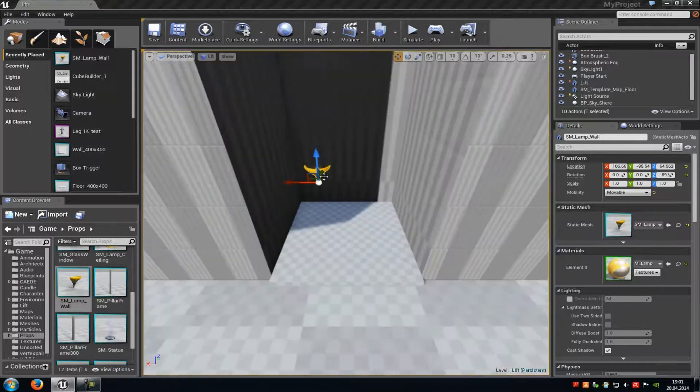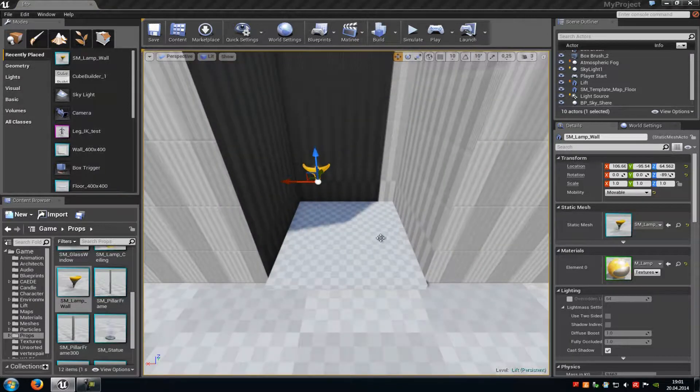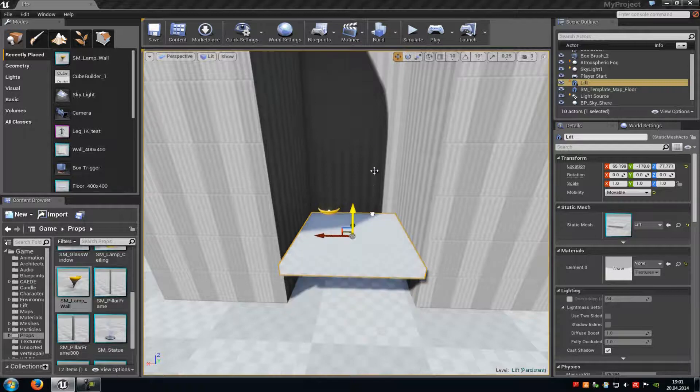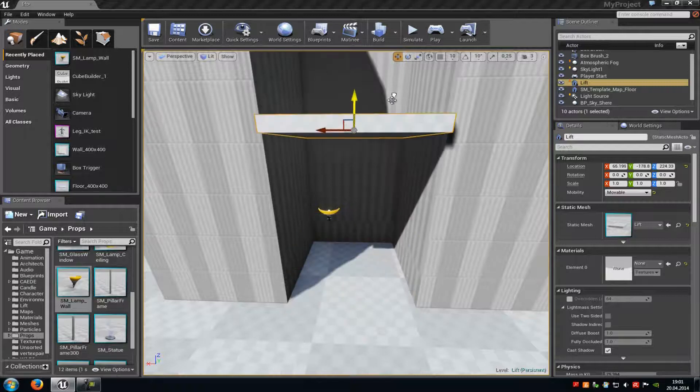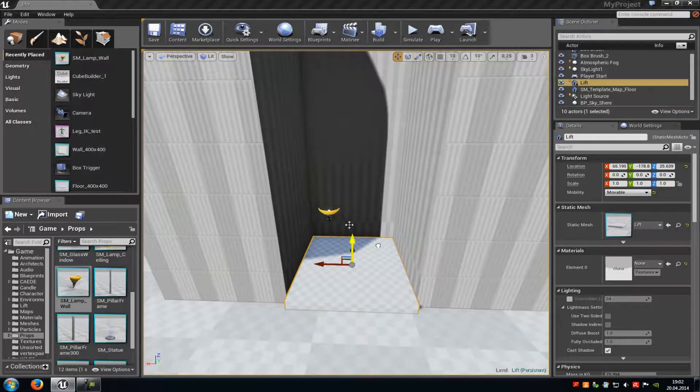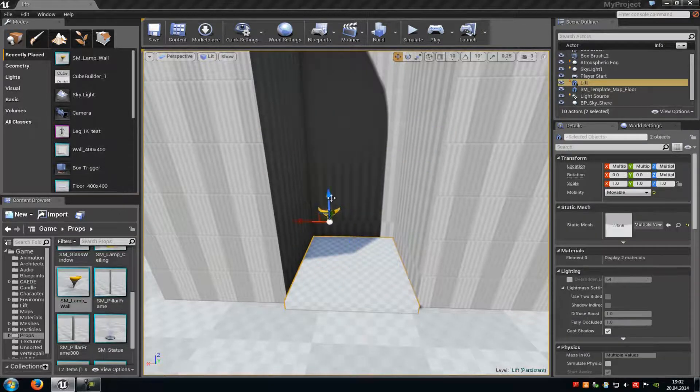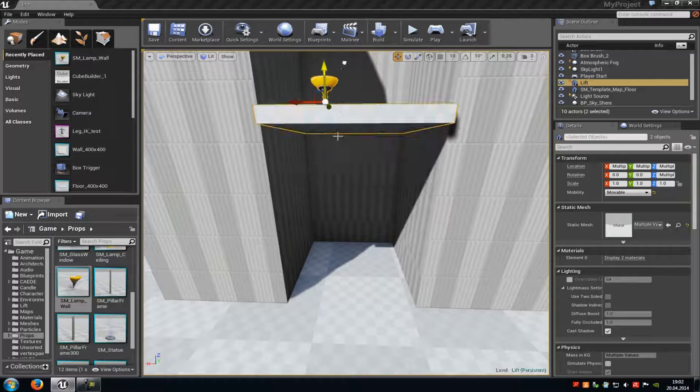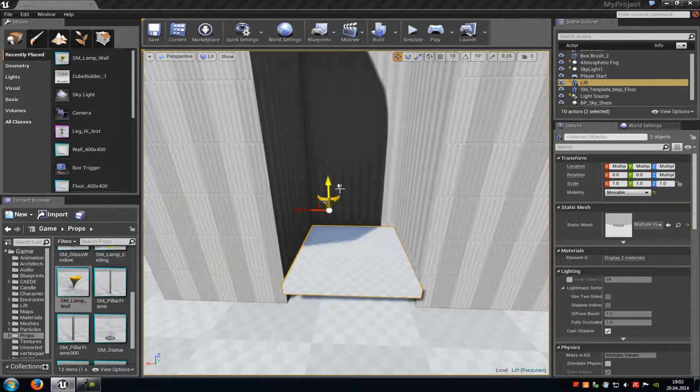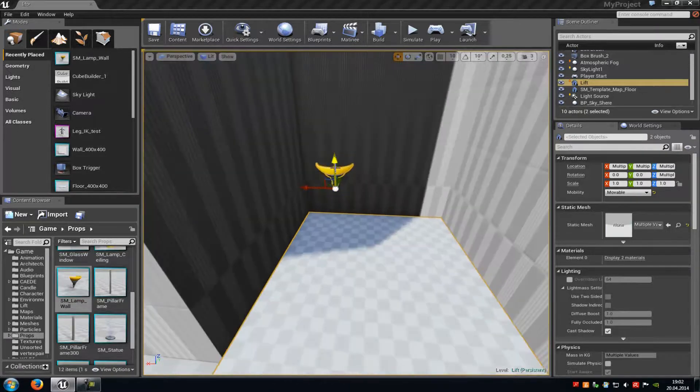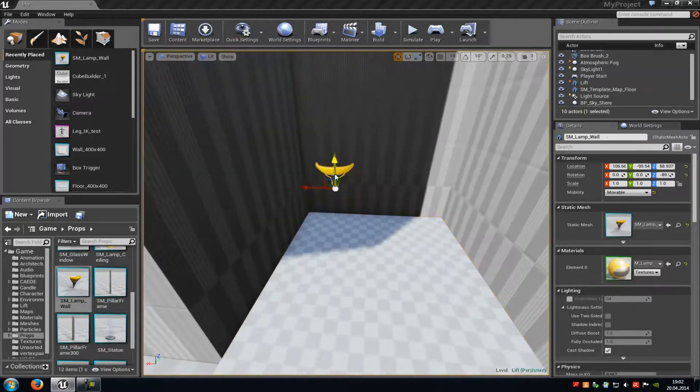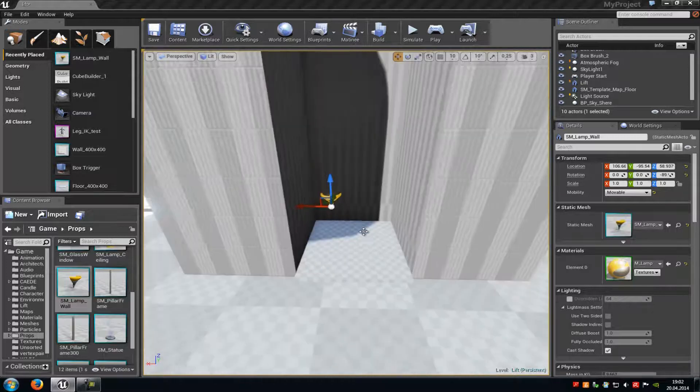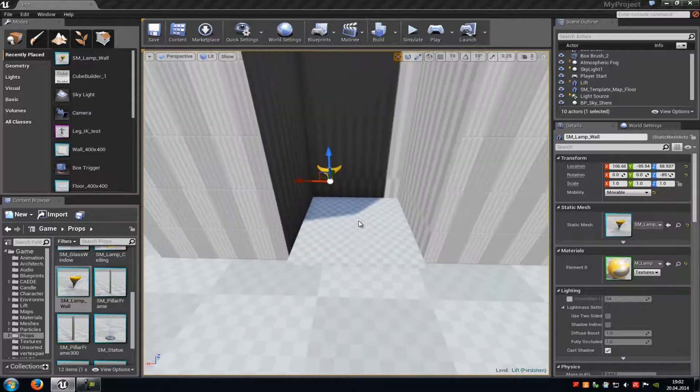Now we have to attach this lamp to our platform because otherwise when we move the platform, it will just stay down there. We want it to go with the platform up and down. Therefore, we just have to attach the lamp to the platform.